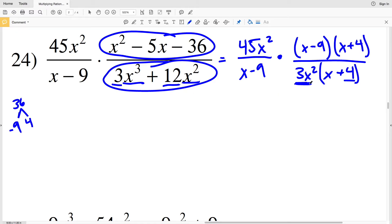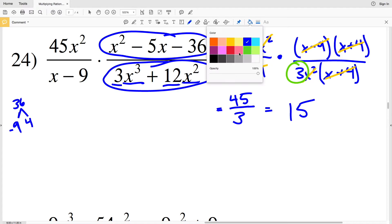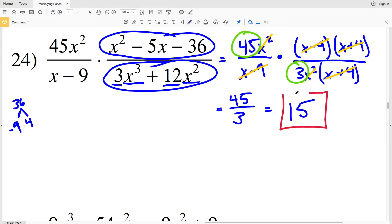Now canceling out terms: X² cancels with X² in the denominator, (X − 9) cancels, and (X + 4) cancels with (X + 4). All I have remaining is 45 in the numerator and 3 in the denominator. So that's 45 over 3, which simplifies to positive 15. So 15 is my solution in number 24.